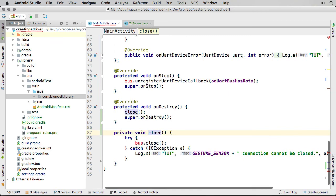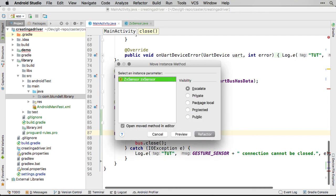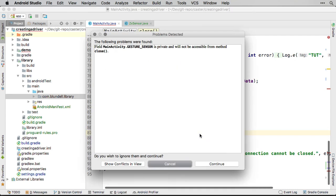Abstracting away from the details of the bus, the onDestroy method wants to simply call close like this. Now we can move this close method to our driver library.